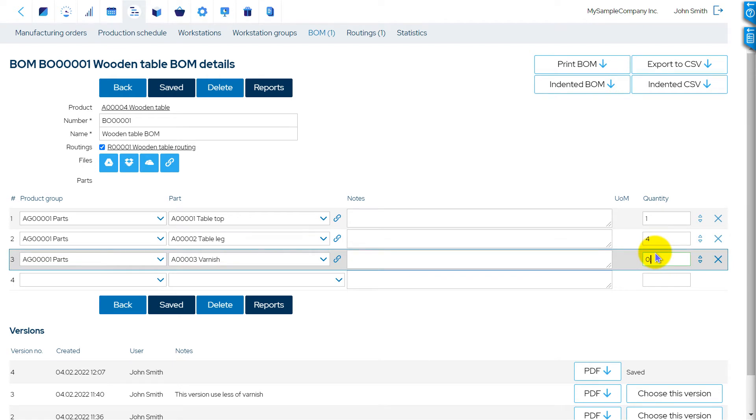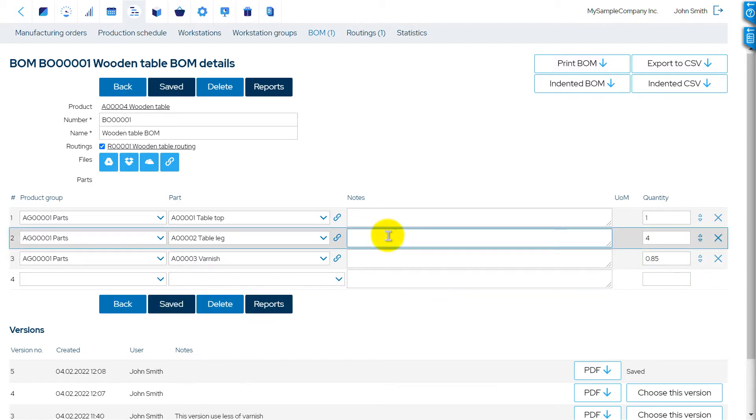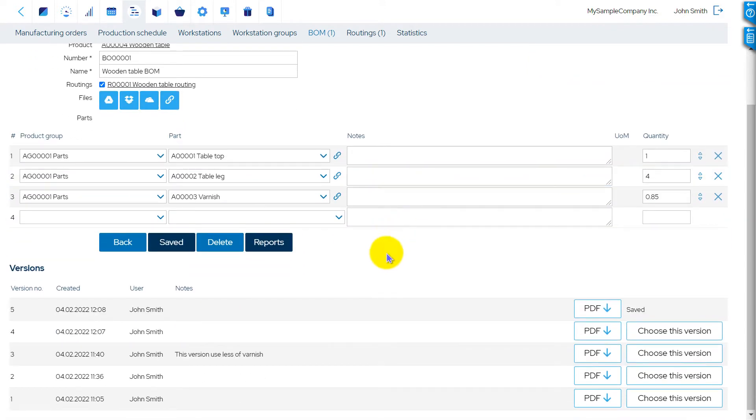Every update to a BOM or routing creates a new version of the document. You can find a list of all previous versions on the BOM and Routing Details pages.